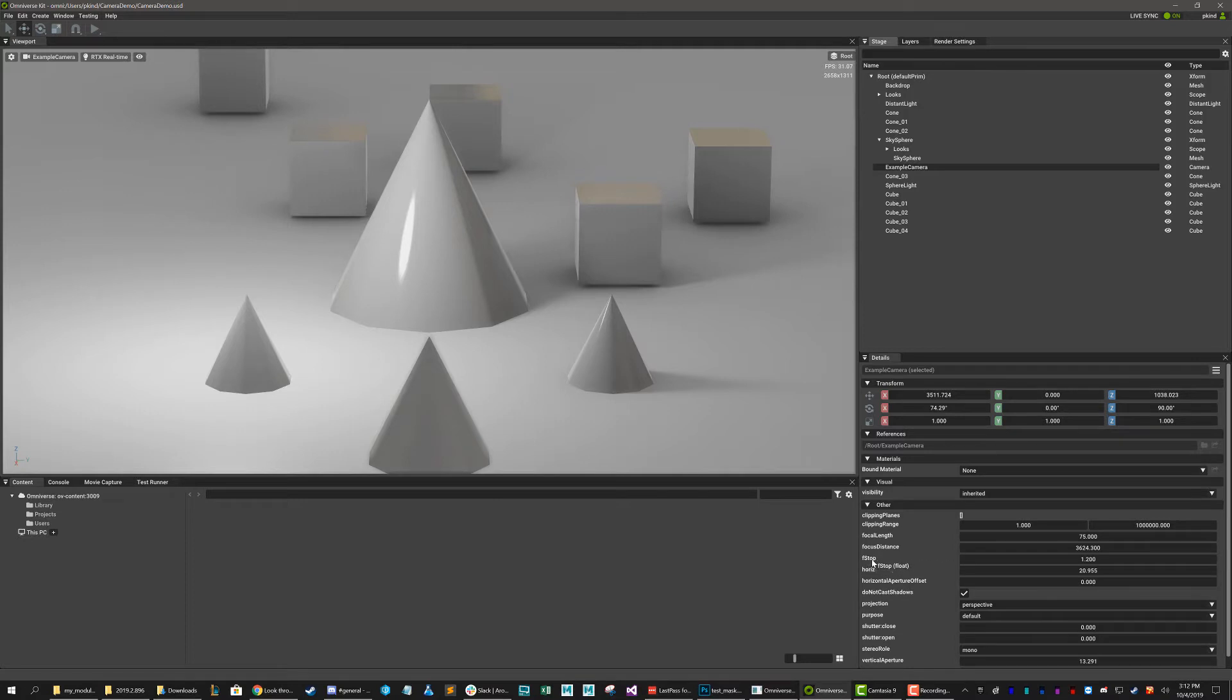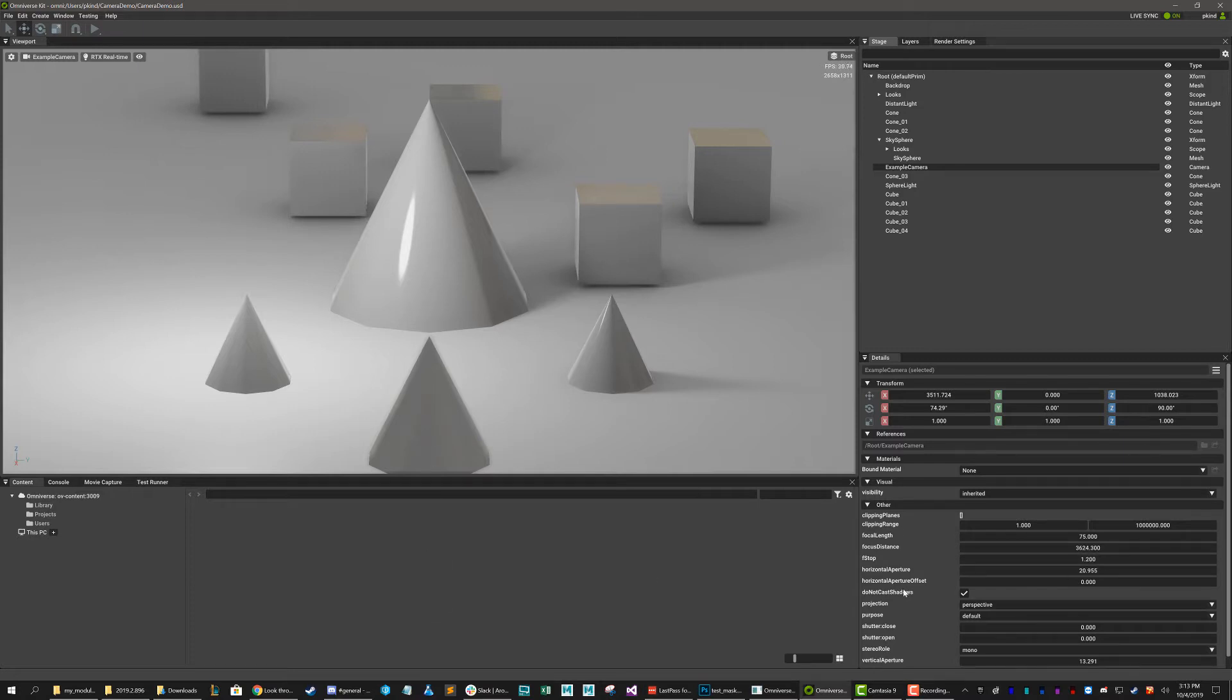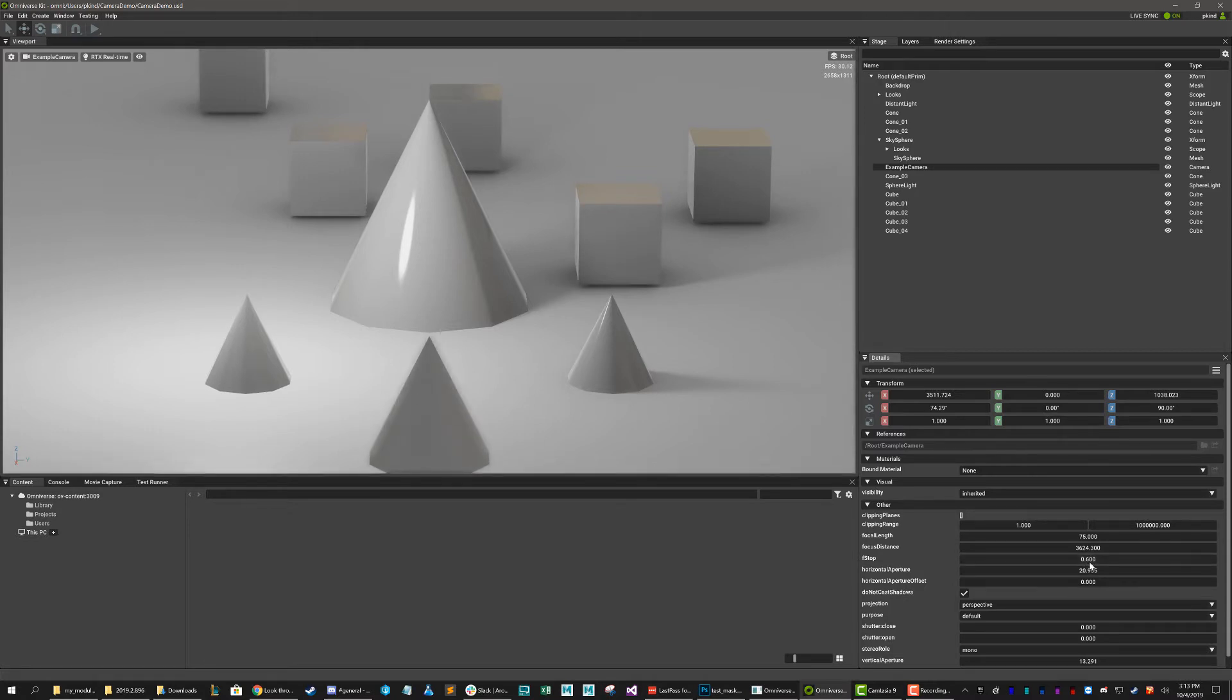And the lower the f-stop number, the more dramatically it'll fall off from the focal distance. And the higher the number, the more gradual that fall off will be. Okay? So we get less blur overall. So I'm just going to reduce this back down again to something like 0.5 or so. And as you can see, we're starting to get that blur happening in the foreground and the background.